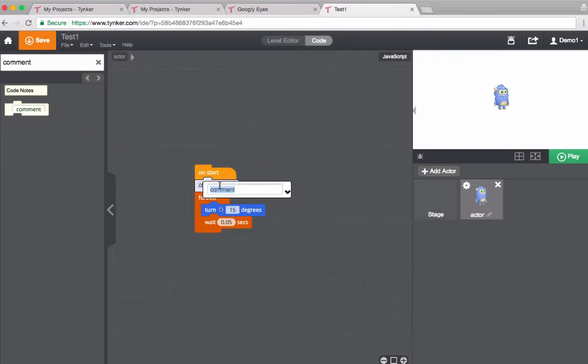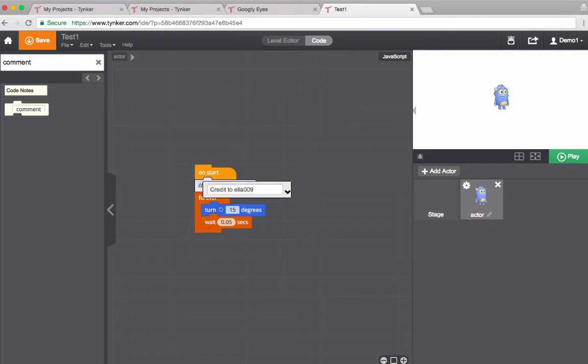I'm going to add this and what this will do is give me an opportunity to give Ella credit for the code that she created in her project and it will be in my code. So credit to Ella 09 for this code.